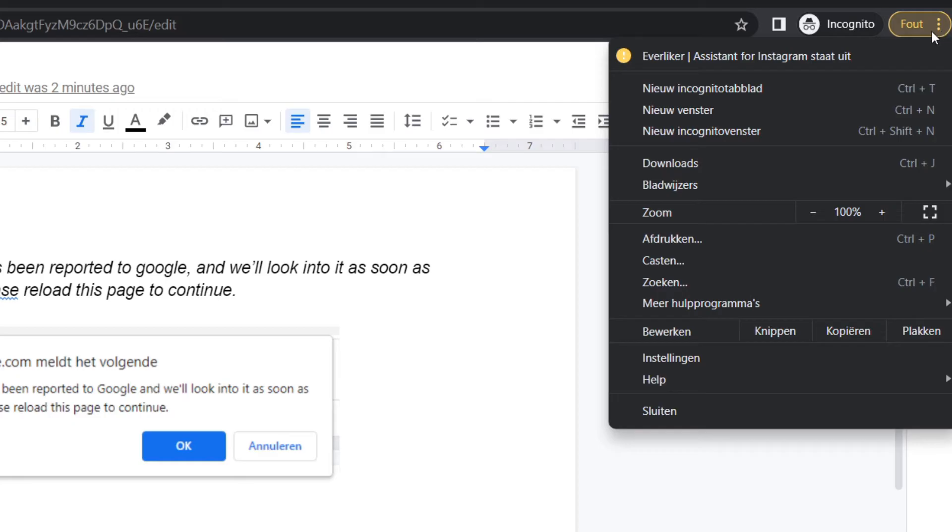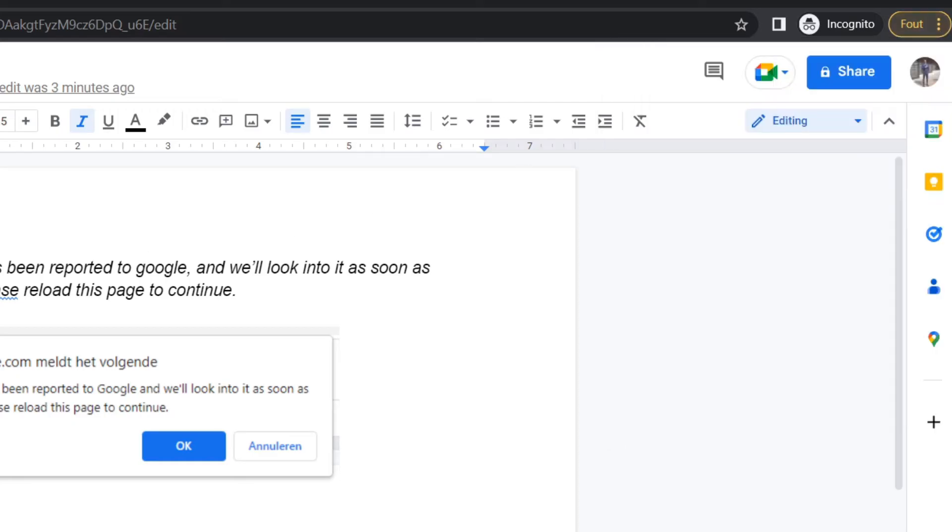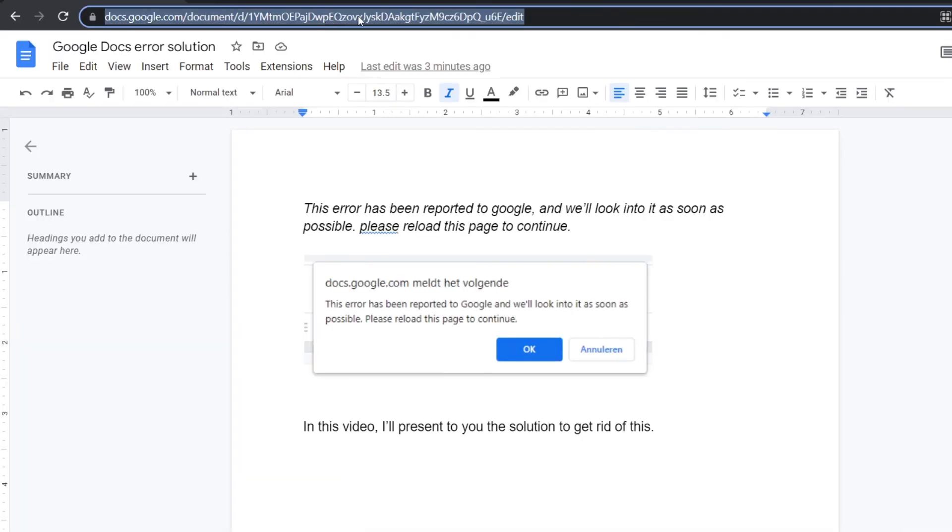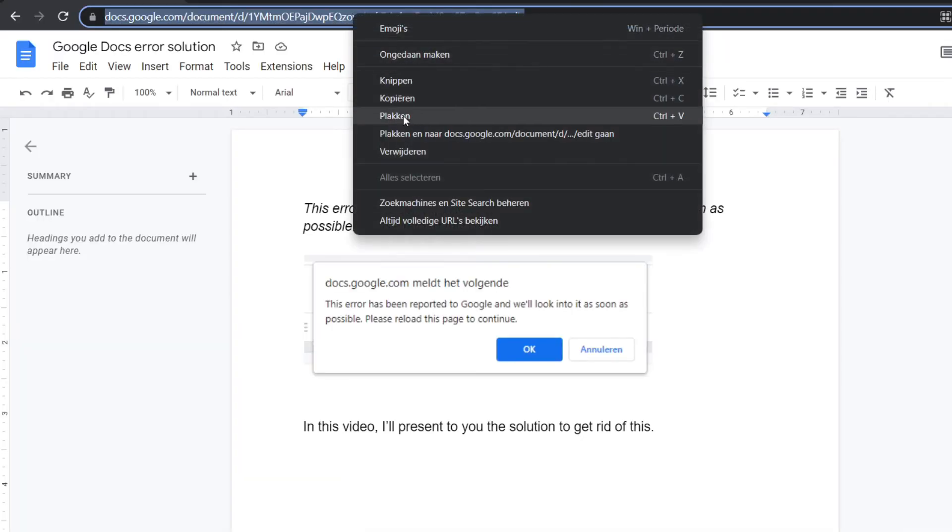If you do not know how to go there, you click on 'New Incognito Page.' Then you paste the link here.